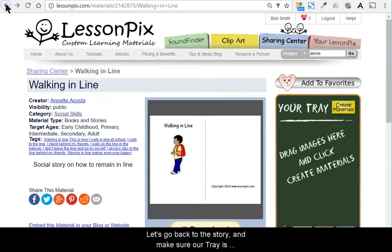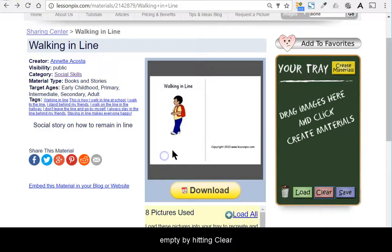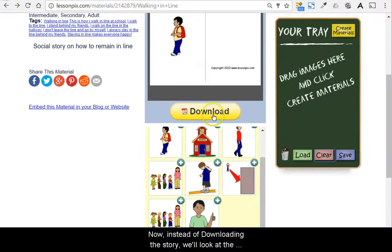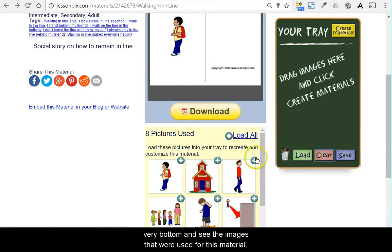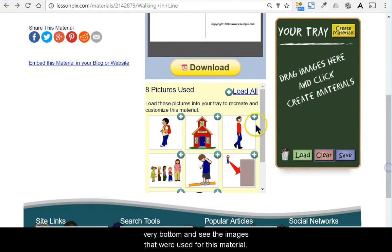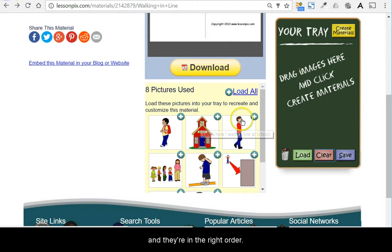Let's go back to the story and make sure our tray is empty by hitting clear. Now, instead of downloading the story, we'll look at the very bottom and see the images that were used for this material. Notice that each picture has the words that Annette used and they're in the right order.